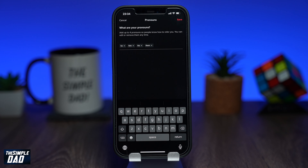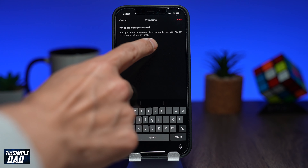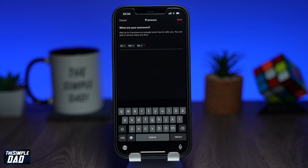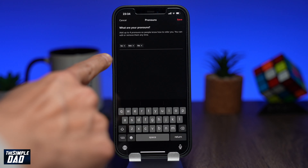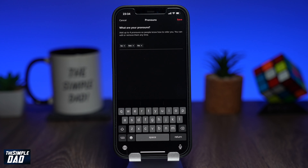If you want to remove the added pronoun, tap on the X to remove it. Once you're done, press save at the top right.